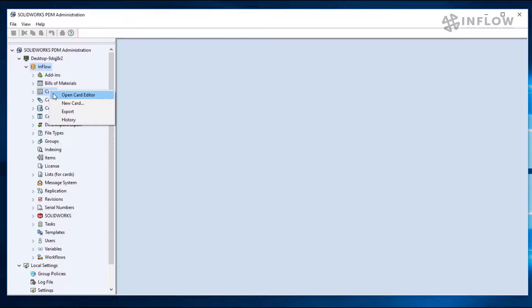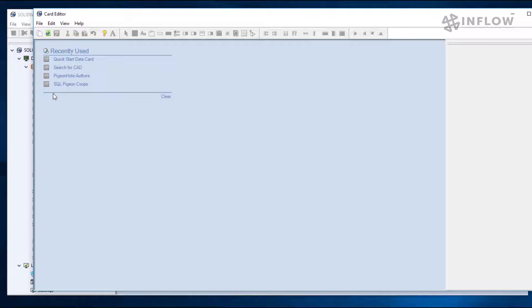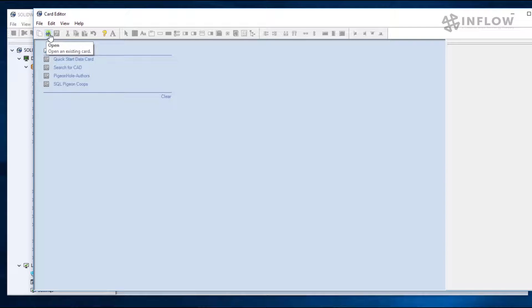We will select open card editor, and now we can see all recently used cards. These cards are any kind of card, not just one in particular. At the top, we can see the different options we have. Currently, there are only two available. We can create a new card or we can open a card. I'm going to open the quick start data card.